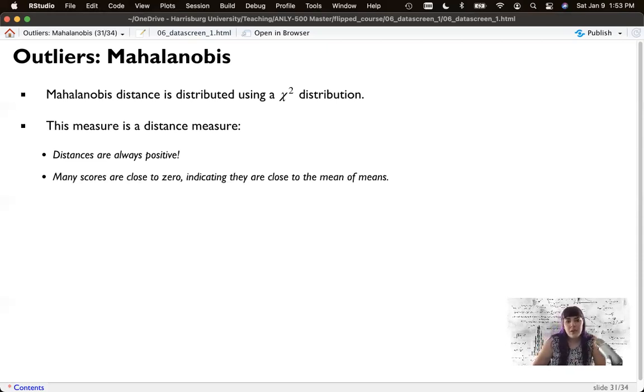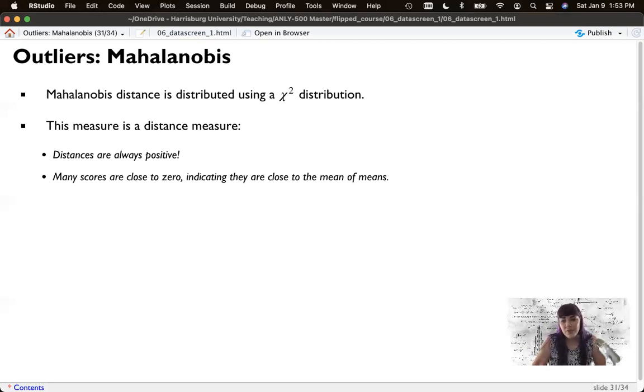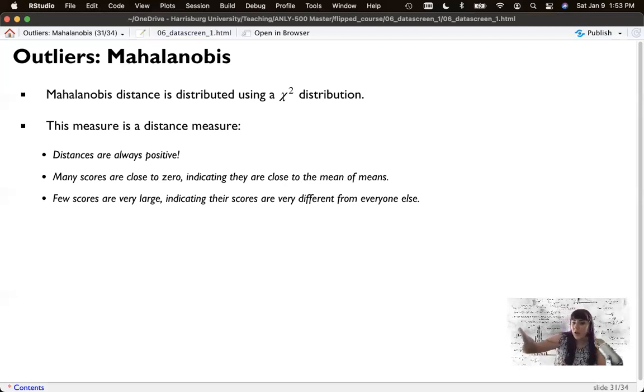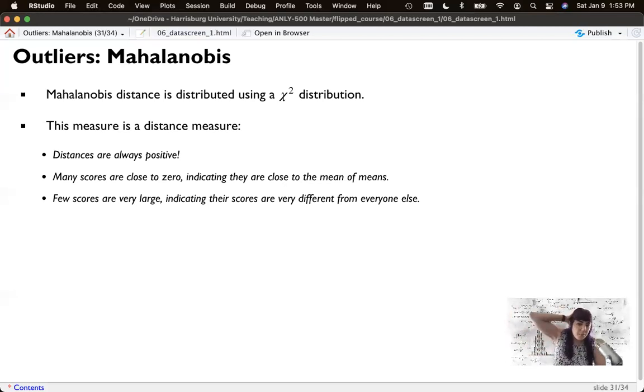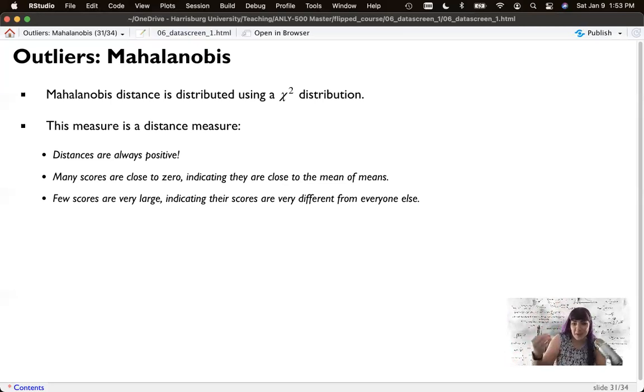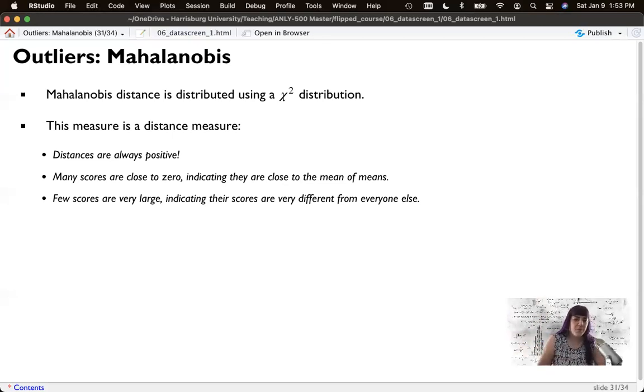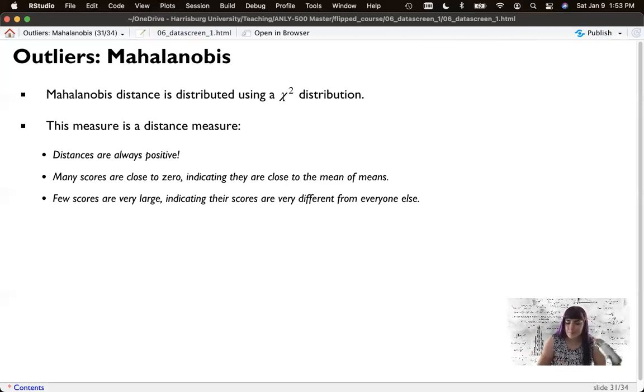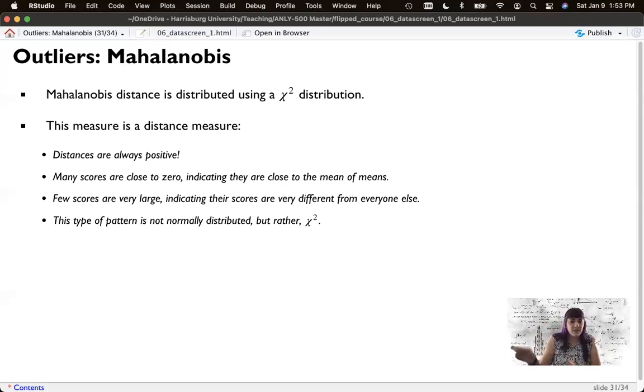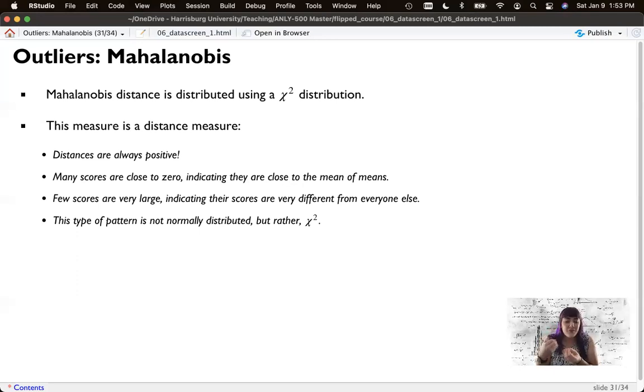So many scores are close to zero indicating that they're very close to the mean of the means, the distance that you have to drive or travel is zero, close to zero. And there are only a few scores that are very large, indicating that the distance you have to go is very far to get to them. So you can just remember Mahalanobis is like your Google maps. You want things to be close to home base and some things are very far away. And that pattern is not normally distributed, it's chi-square distributed. And we'll use this again in next week's lecture.